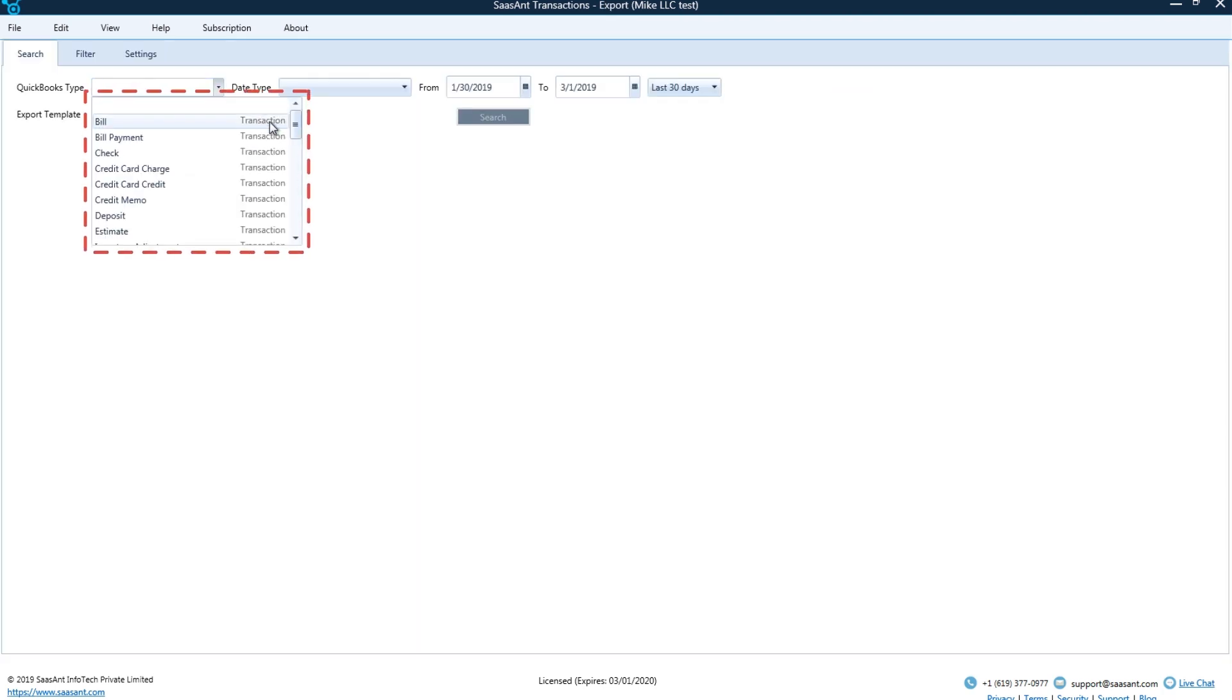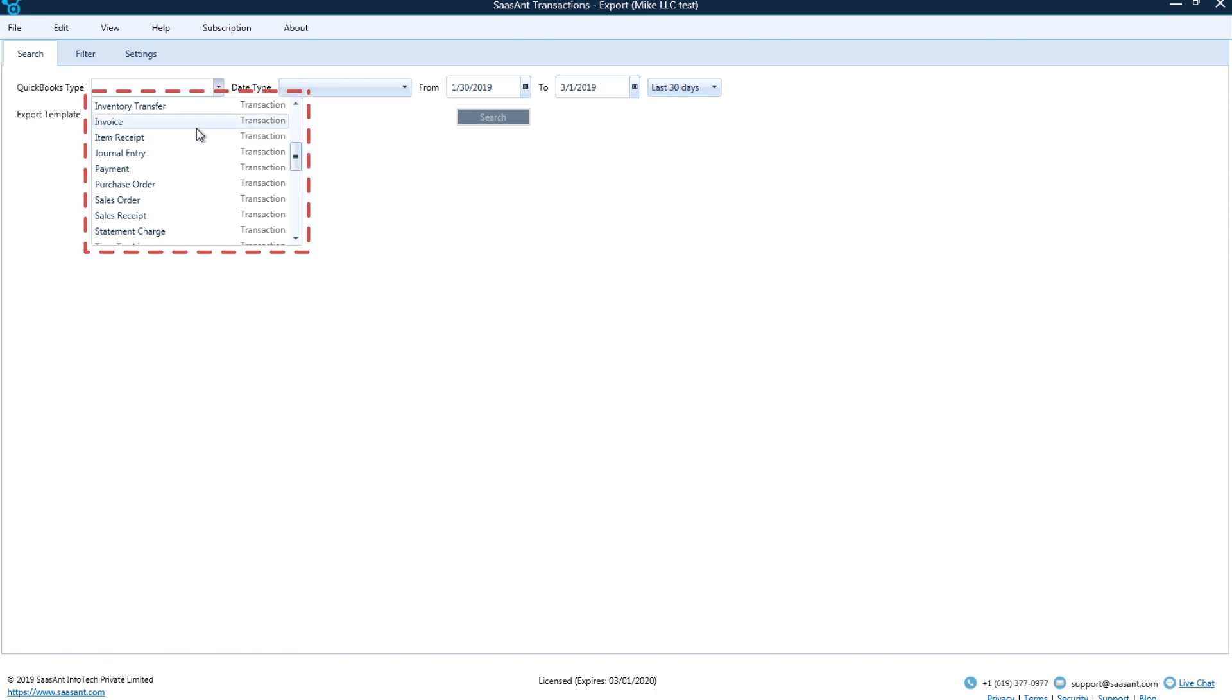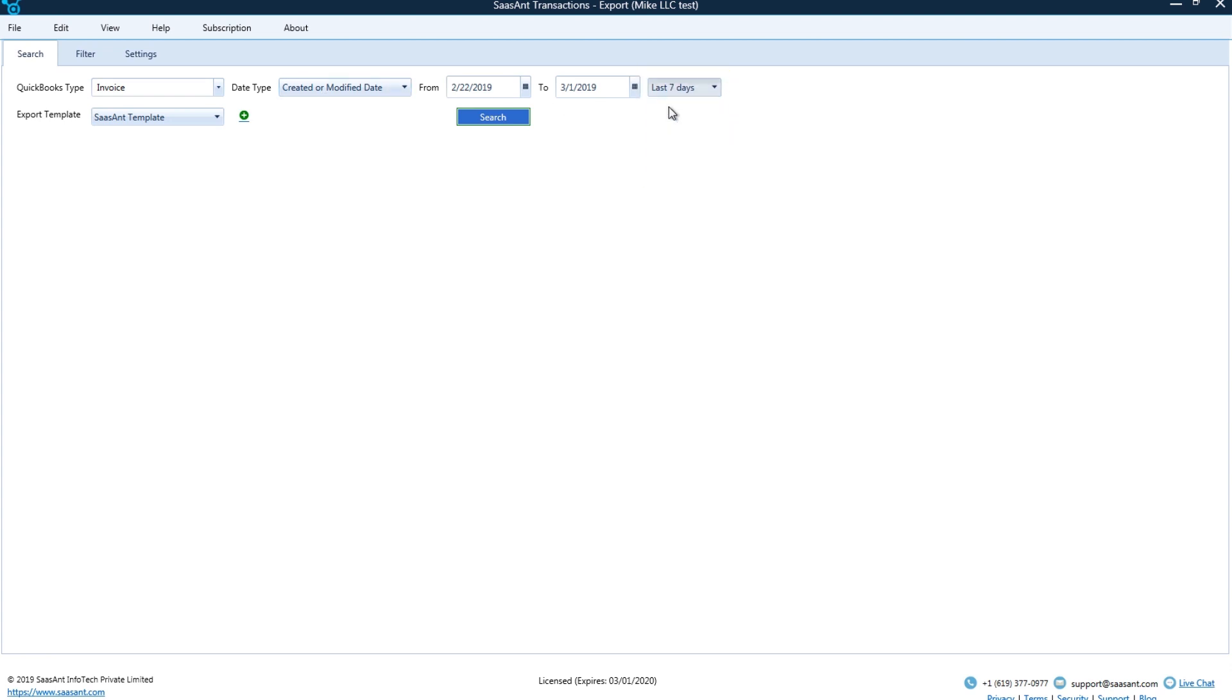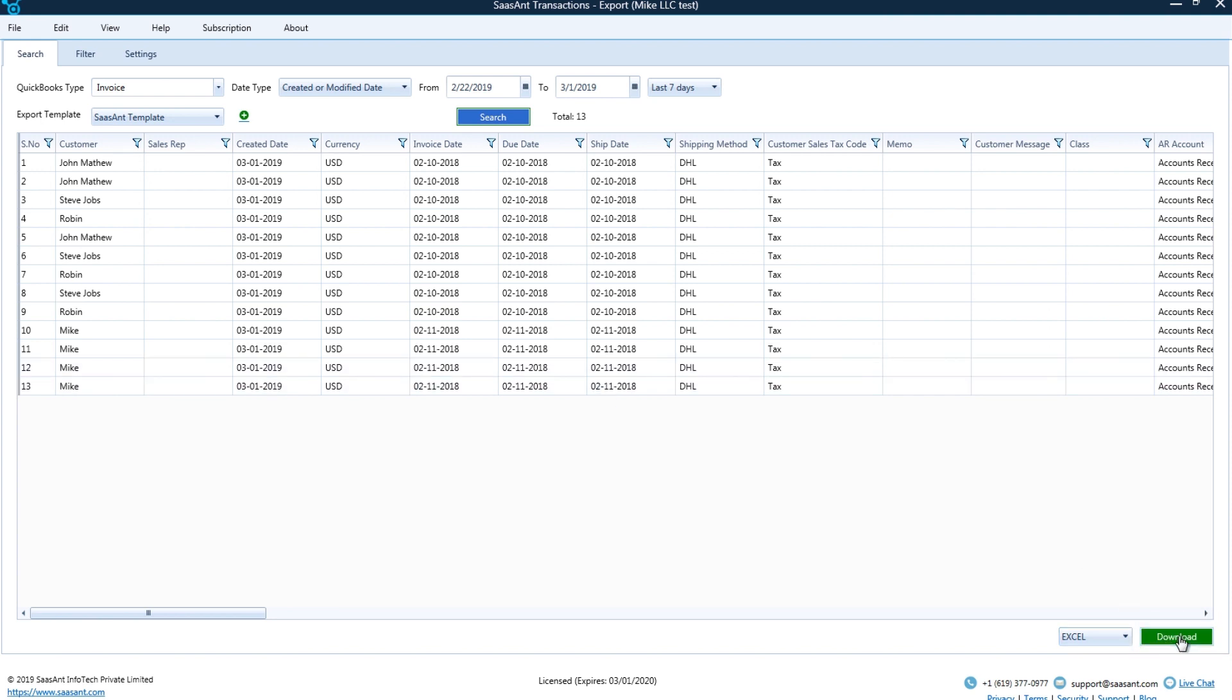Go to Export Menu. Select your target transactions or lists. Narrow down your search. Download the report. These detailed reports can be very handy for migrations or a backup.